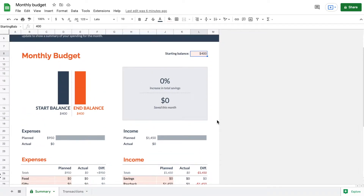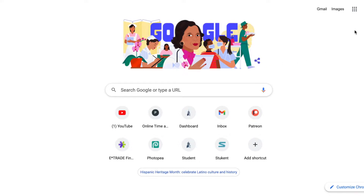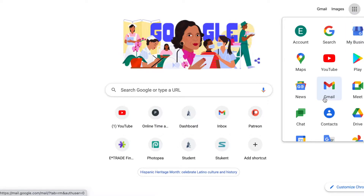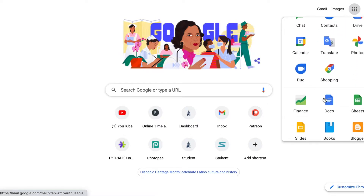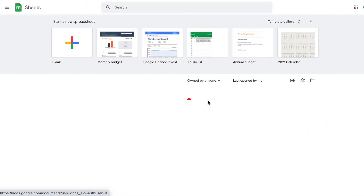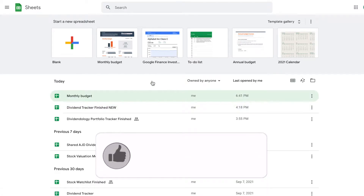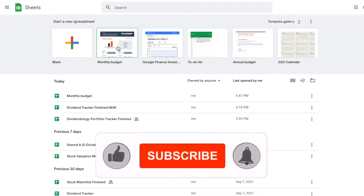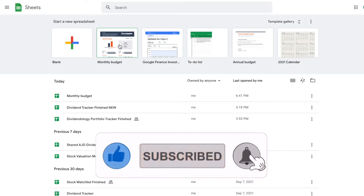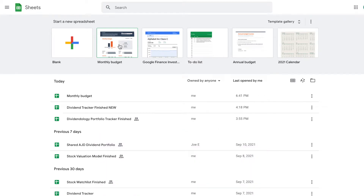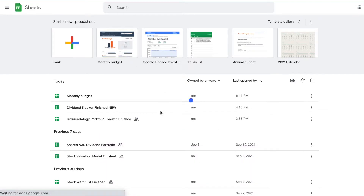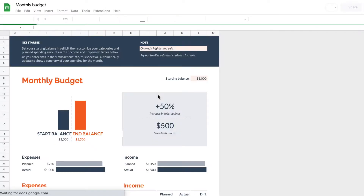In case you don't know where to find this tracker, all you have to do is go to the Google homepage. You'll see a few dots listed — click on that and scroll down to find Google Sheets. Click on it and a page will load where all of your sheets are pulled up. Up at the top, a monthly budget tracker is automatically provided by Google.